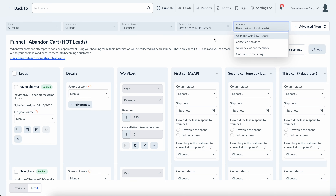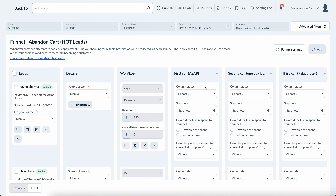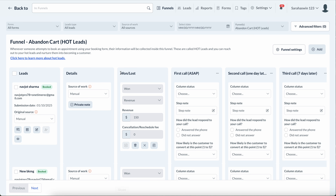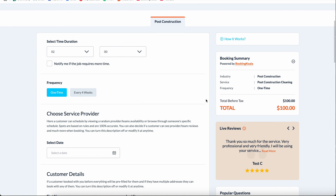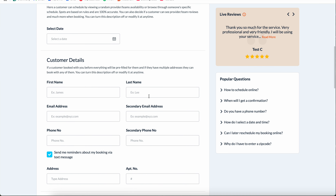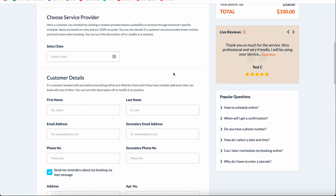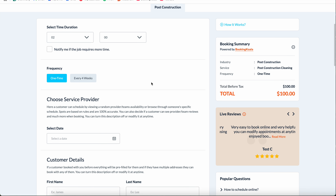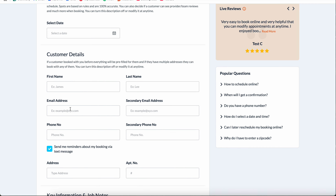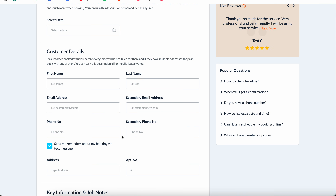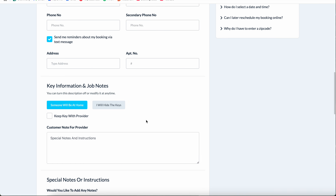Basically, anyone that lands on your booking form and is about to book but then leaves — they finish a couple of things, put in their email address, phone number, click through a few things, maybe add some notes, and then end up leaving.